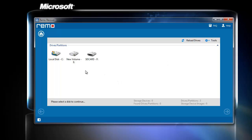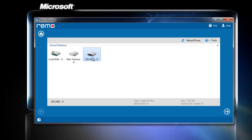The software detects and displays the storage devices found on the computer. Since the files are to be recovered from the SD card, so I select my SD card and scan for the recovery of my deleted files.